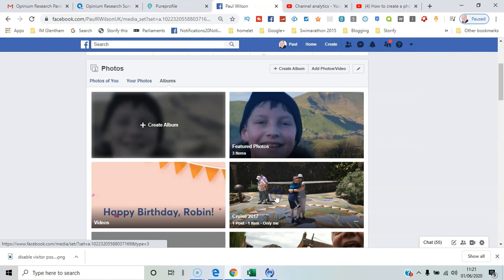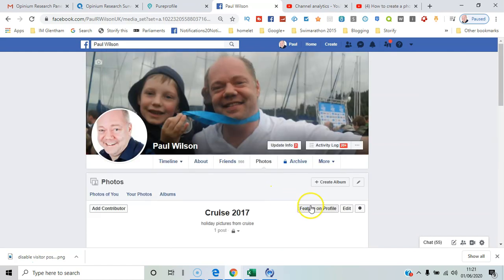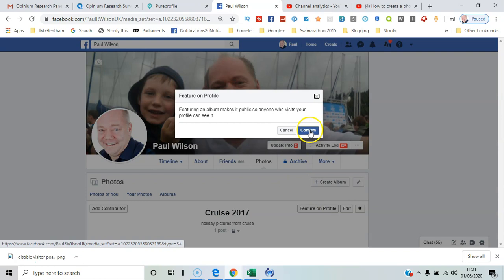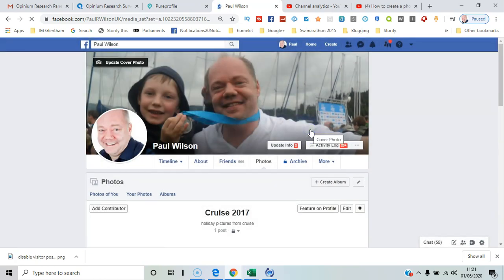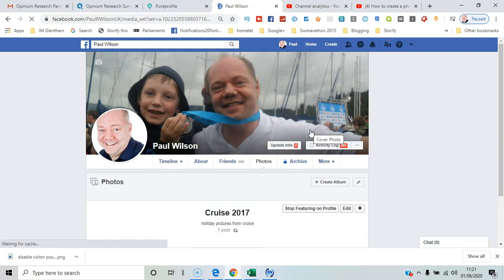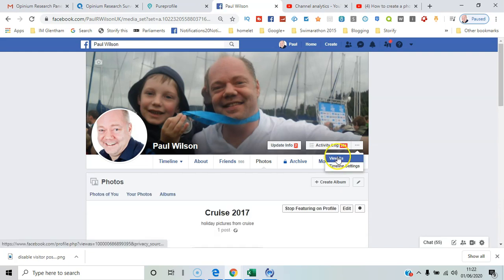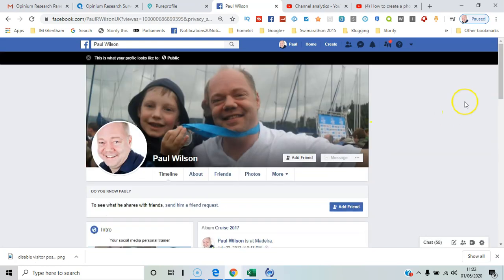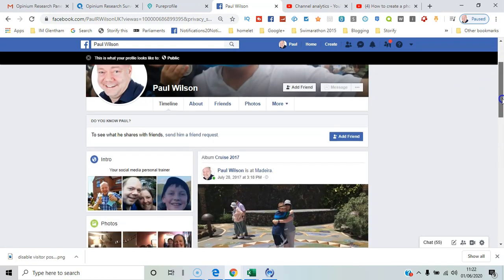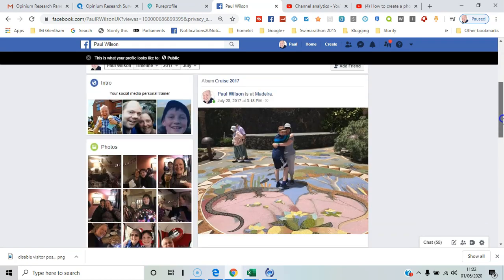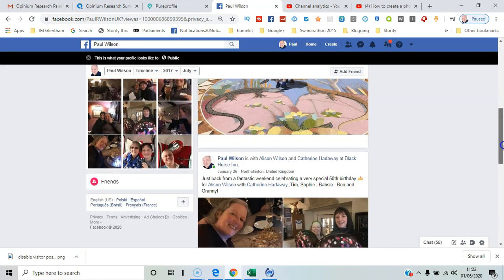Under Edit, you can see your albums and pick out that one. If I select 'Feature on Profile' and confirm that, then if I select 'View As', I can see the pictures now featured as someone comes through to my profile page.